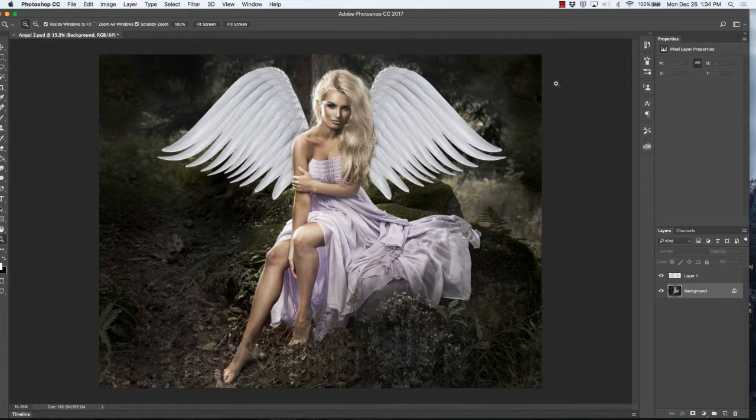Hi and welcome to Photoshop Shop. Today we're going to show you how to brighten an image using the adjustment panels. So let's get started.